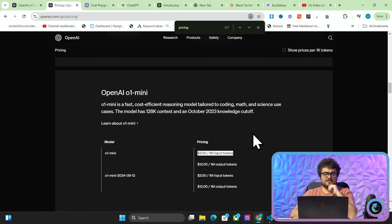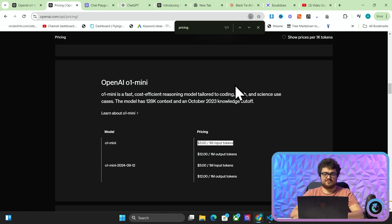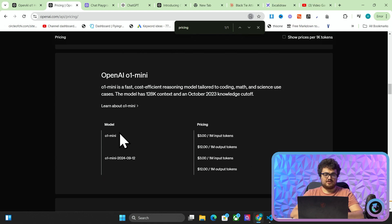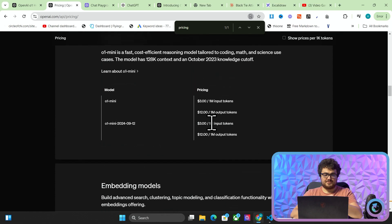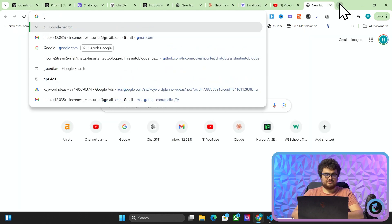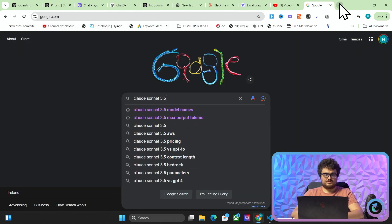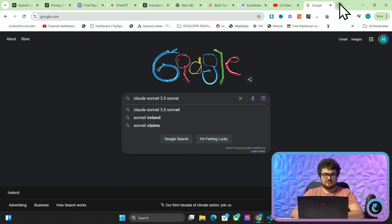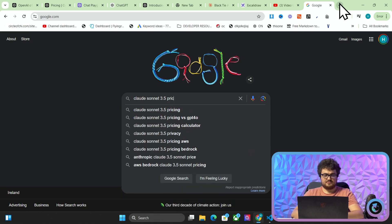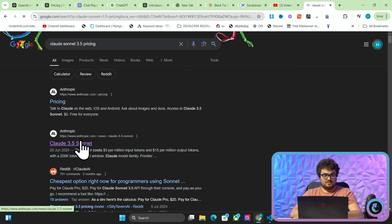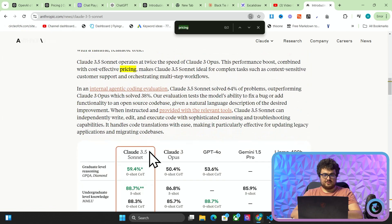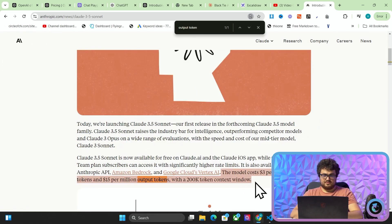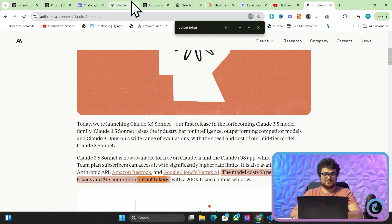If GPT-4O mini is better than Claude 3.5 Sonnet, then we may look at putting O1 mini inside Harbor because it's cheaper. And if it's better, then obviously that just makes sense for everyone. So let's just have a look at Claude 3.5 Sonnet. No, yeah. Pricing. Let's have a look.